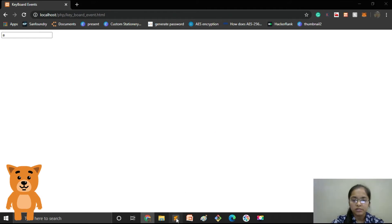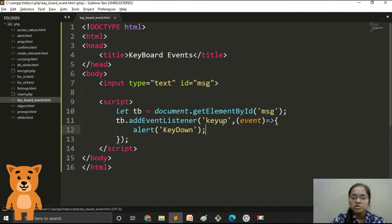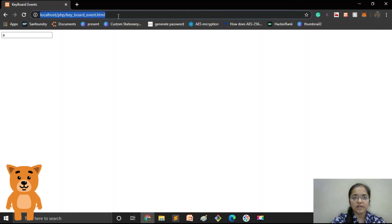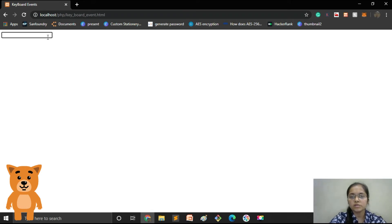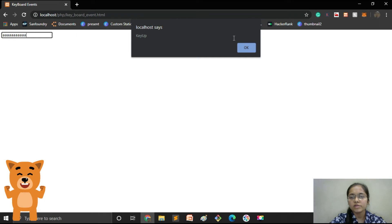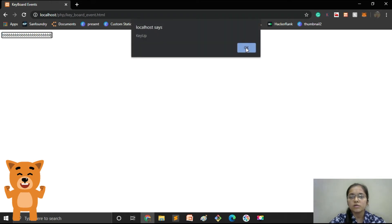Our next event is keyup. We just change the event name to 'keyup' and update the alert message. Now let's reload the file. When I press any button the keypress or keydown event occurs, but when I release the key the keyup event fires. I press A — and when I release it the keyup event occurs. Now I press B — the B is typed but the alert doesn't show until I release the key.